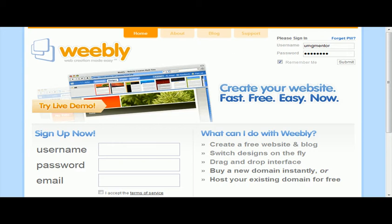Welcome to the Universal Marketer's Guide, New View Training, Part 6. We created that awesome lead capture page in the last lesson, and what I want to show you is a way to host your lead capture page for free. That's right, host it for free.